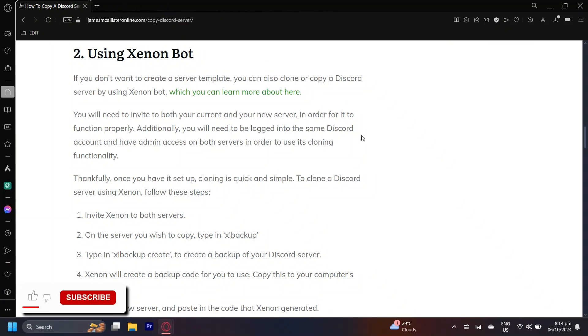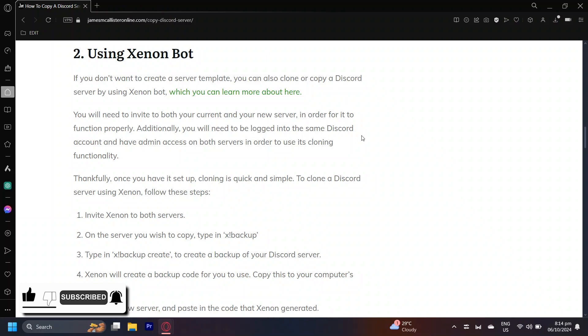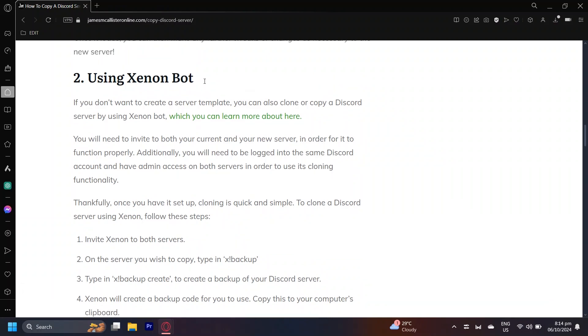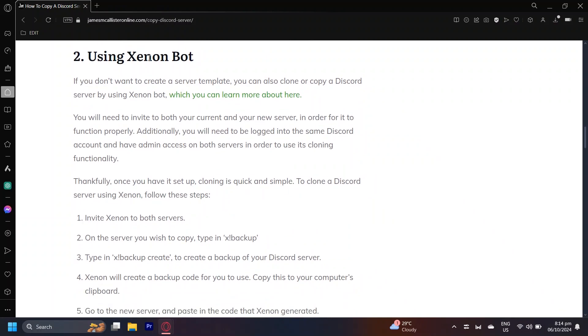So this is how you can copy a Discord server without admin permissions. I found this article pertaining to this very issue right here, so I'm going to read you about it. The method is using XenonBot.